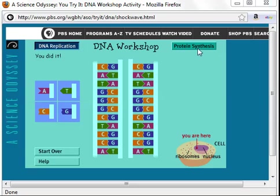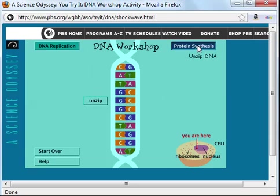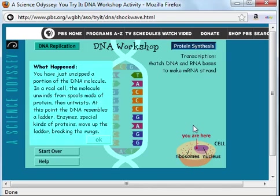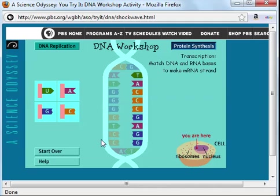Now let's take a look at the process of protein synthesis. This is when we'll look at the process of transcription, and later we'll look at the process of translation. Once again, we're still located inside the nucleus of a eukaryotic cell. The DNA molecule is going to be unzipped. In a real cell, the molecule unwinds from spools made of protein, then untwists. At this point, the DNA resembles a ladder. Enzymes, special kinds of proteins, move up the ladder, breaking the rungs.